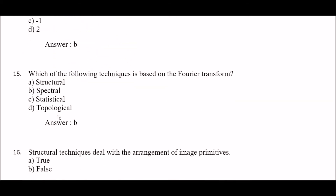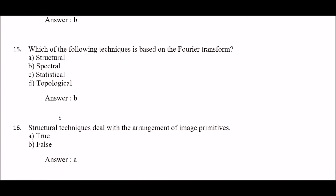Next question: which of the following techniques is based on the Fourier transform? Option A: structural, option B: spectral, option C: statistical, option D: topological. The right answer is option B — spectral. Spectral techniques are based on the Fourier transform.